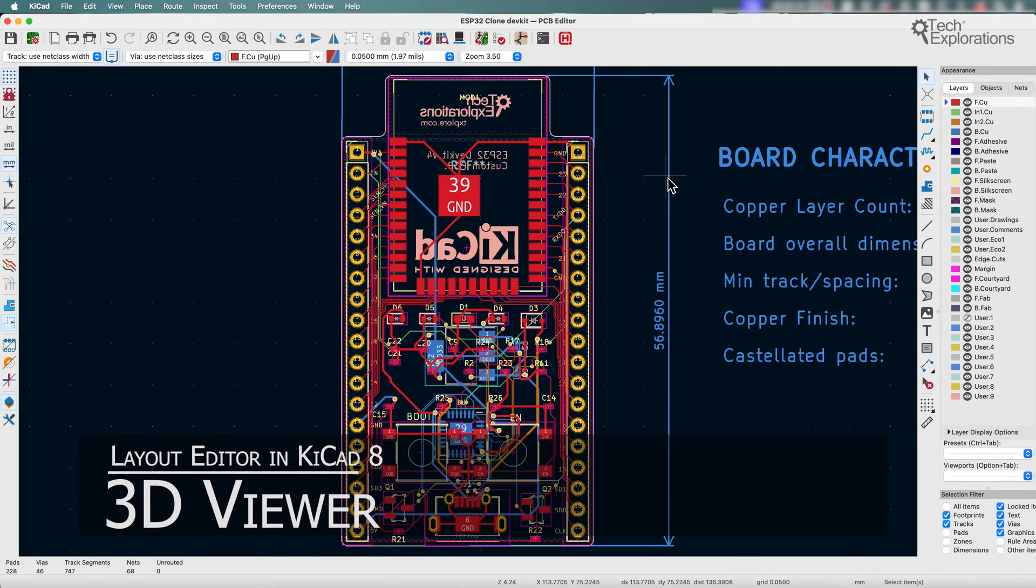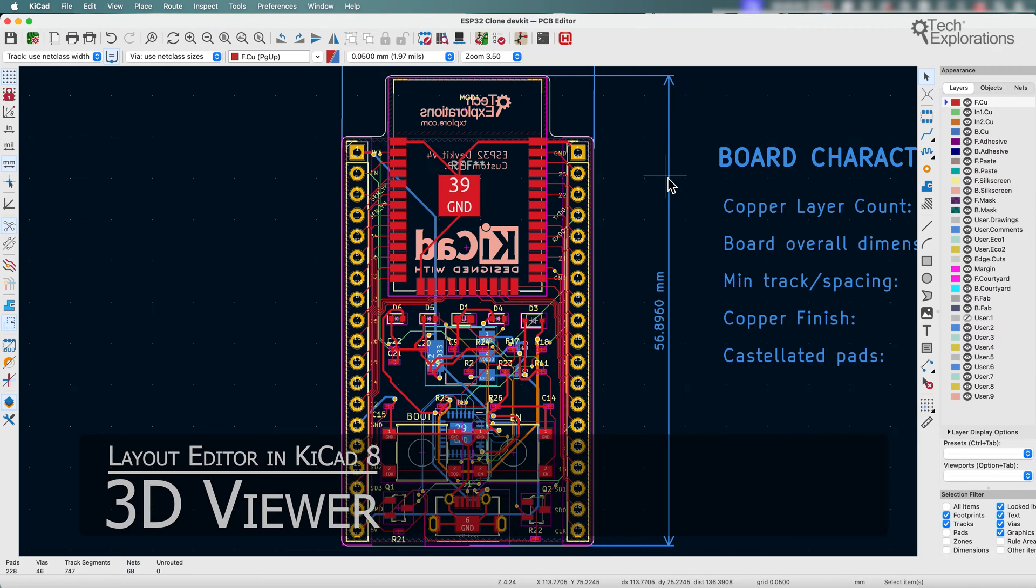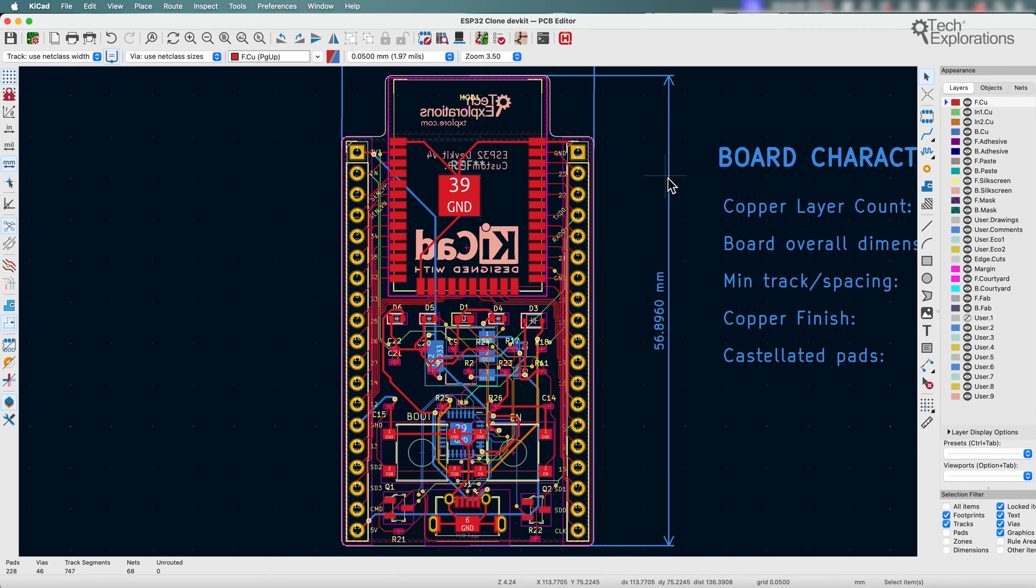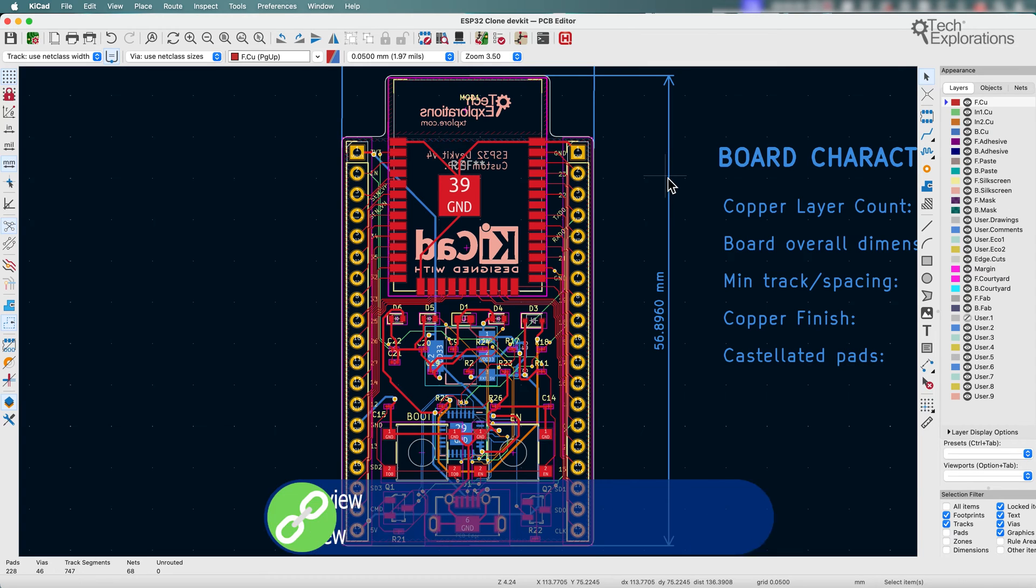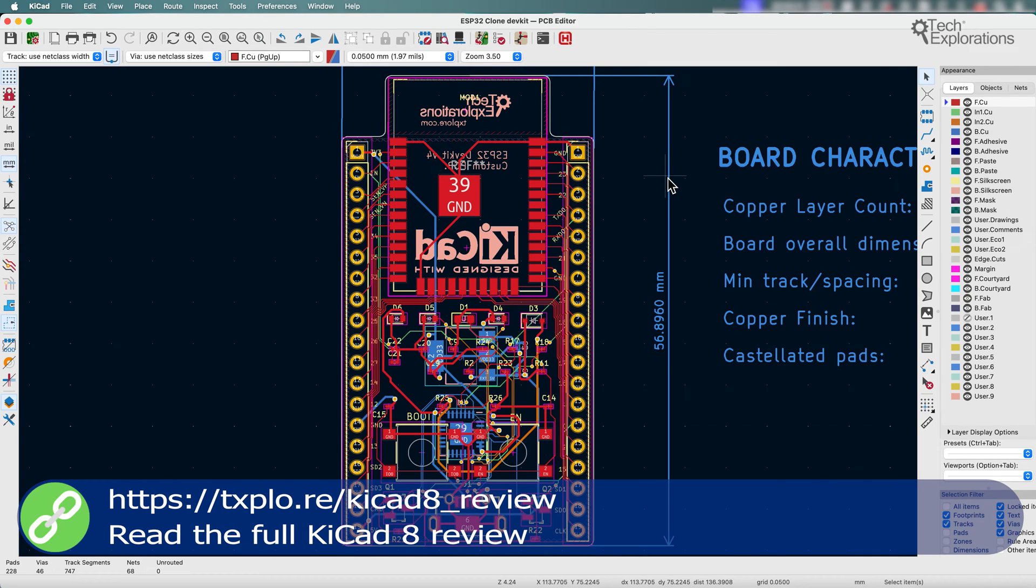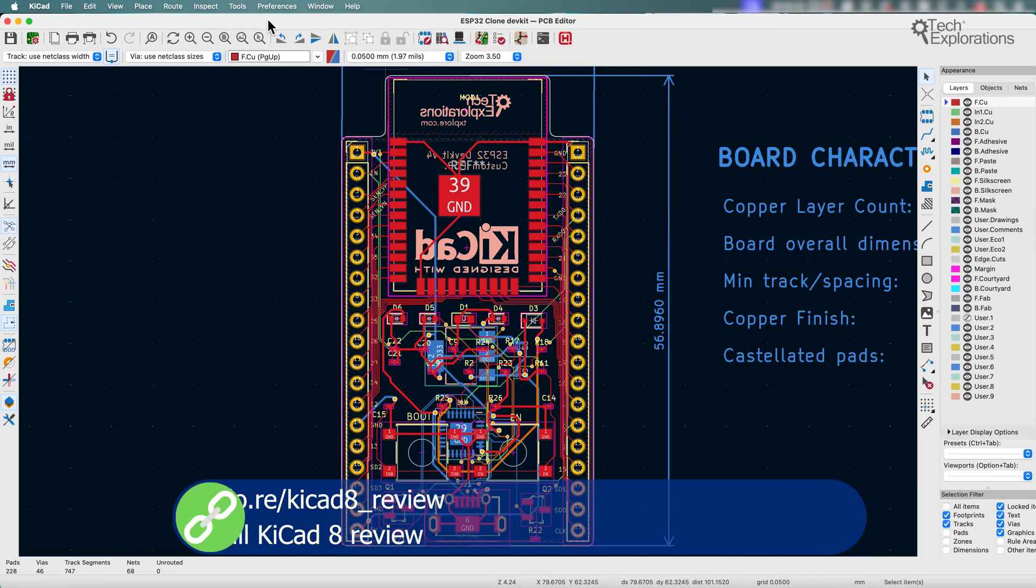The 3D viewer in KiCad 8 has an updated user interface to make it more cohesive with the rest of the PCB editor. One of the most notable additions is the appearance panel, which allows for easier control of the visibility of different types of parts and layers in the board.